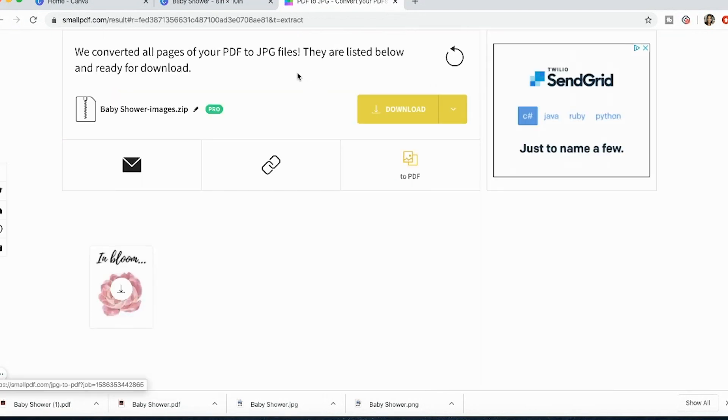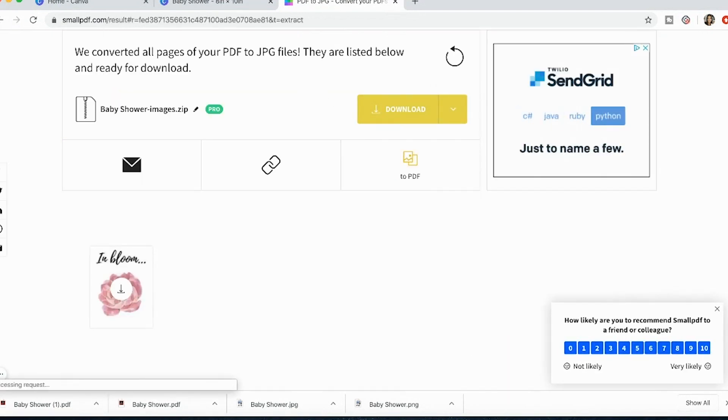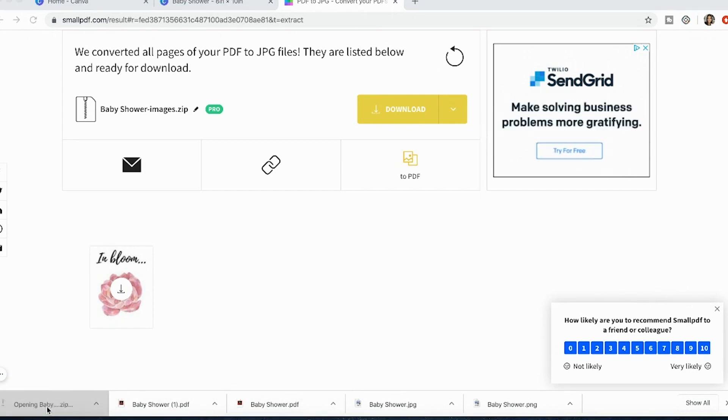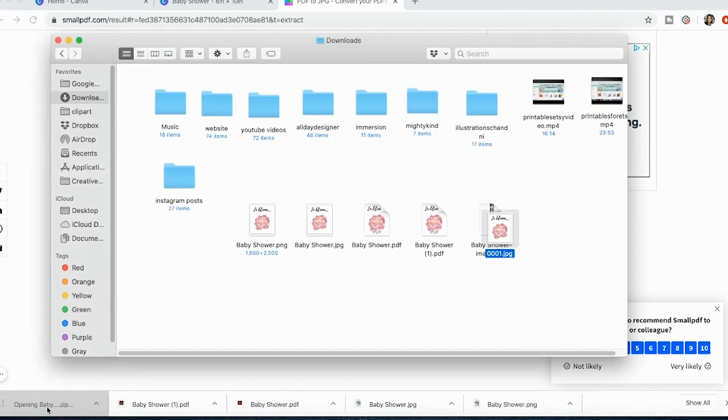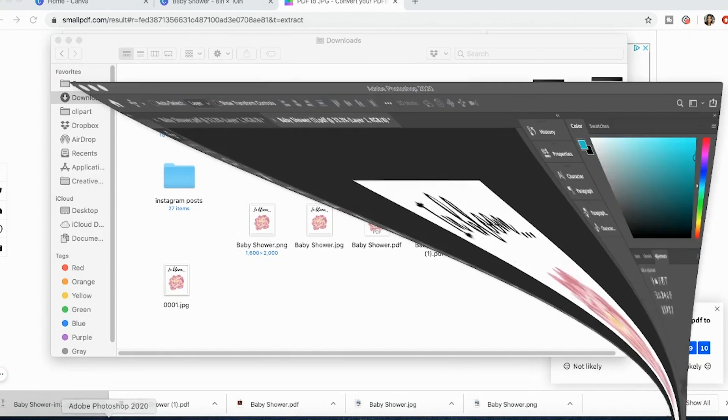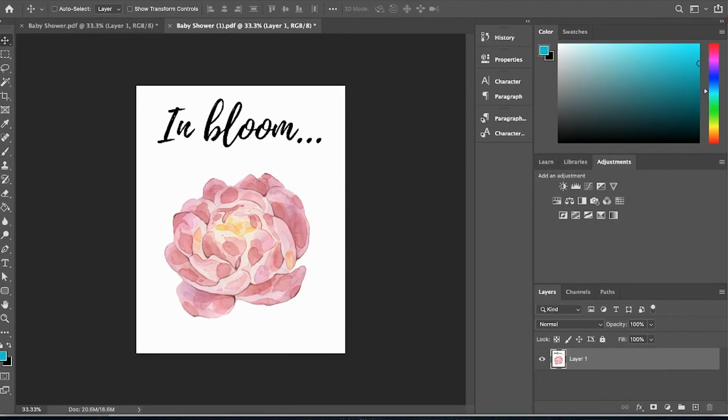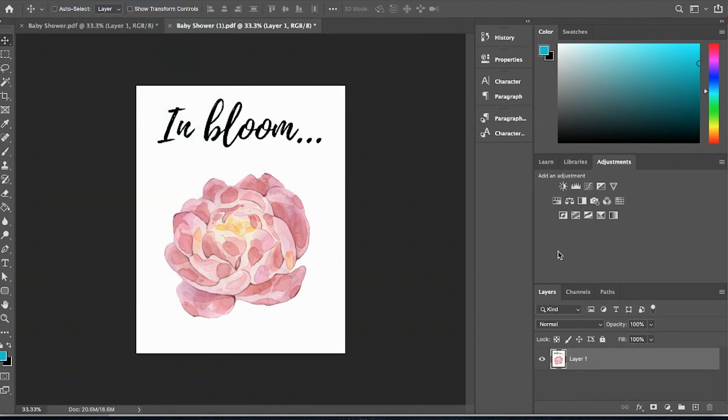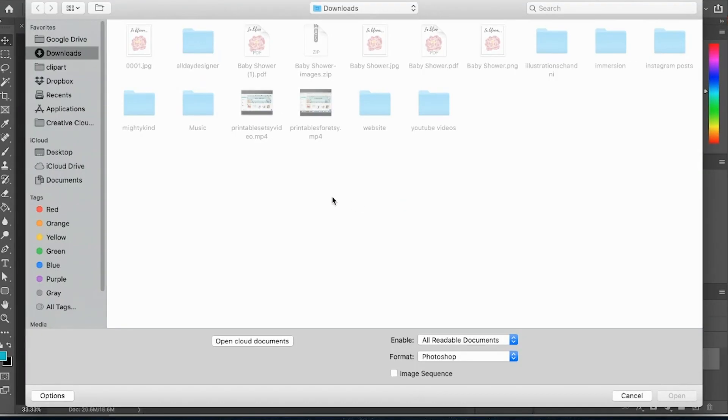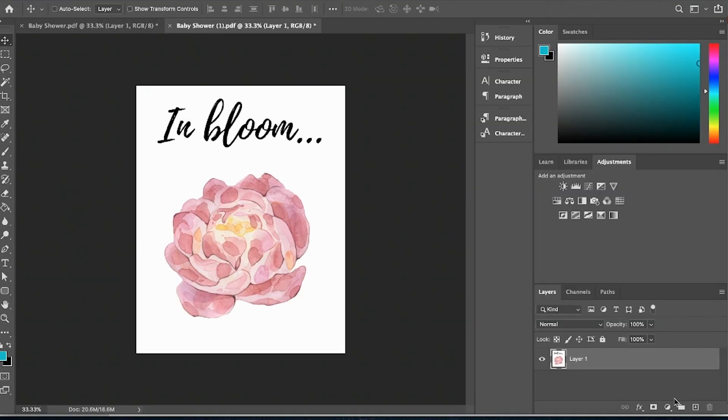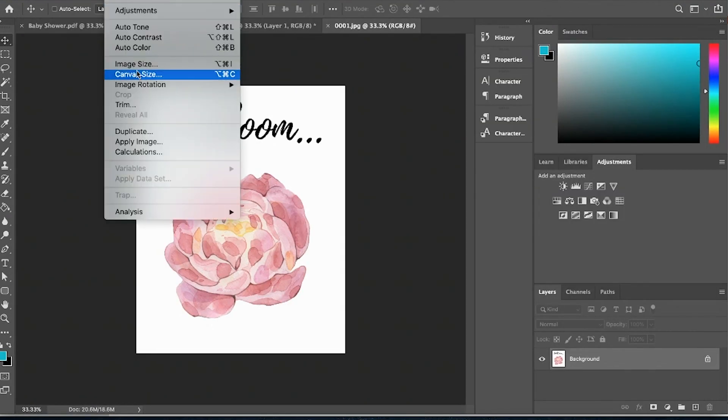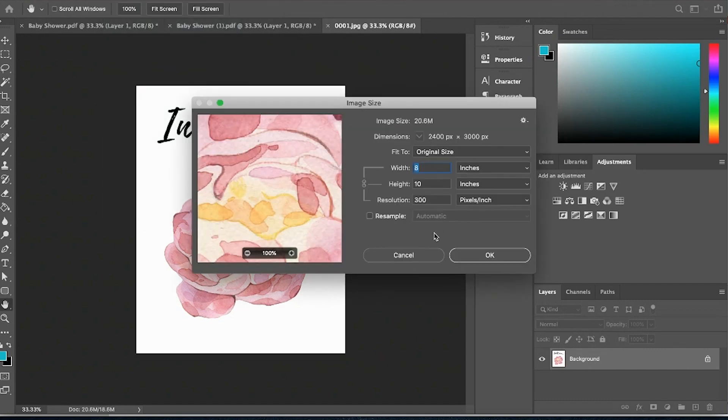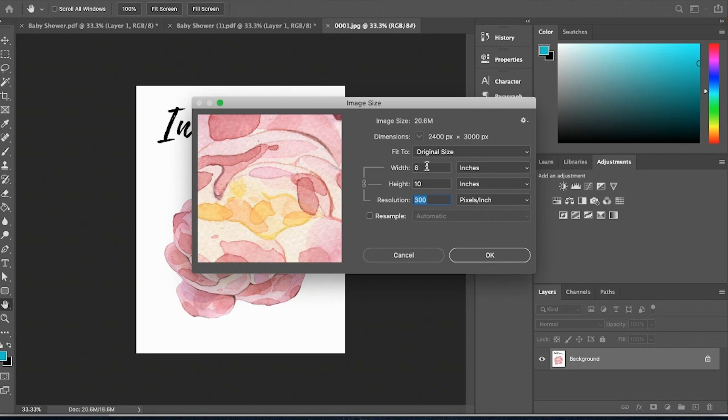Now I'm going to download it. I'm going to open it up. It's right here it's 0001 jpeg and now I'm going to check it. So I'm going to open up that JPEG and check that resolution and now my resolution is 300 dpi at 8x10.